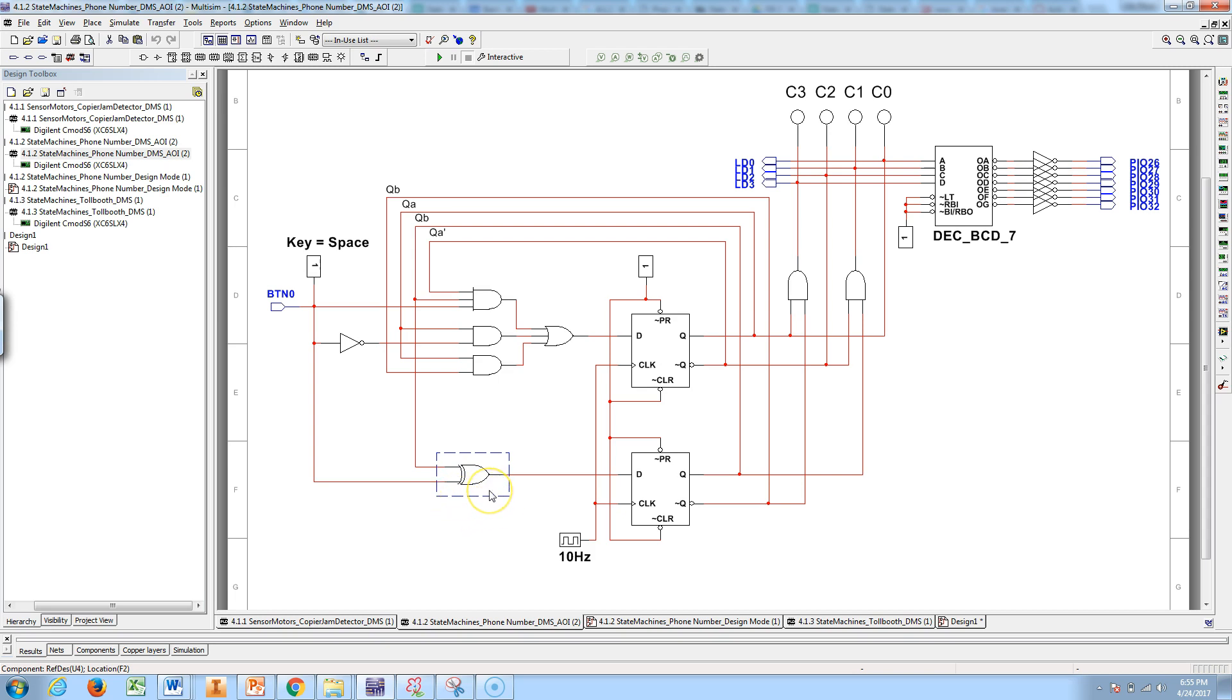So it's not really that difficult, but it is a long process to go through from state diagram to state transition table, to K-maps, to circuits, to finally to breadboard and on your CMOD. It's a big process. It is not that difficult, it's just a long process.